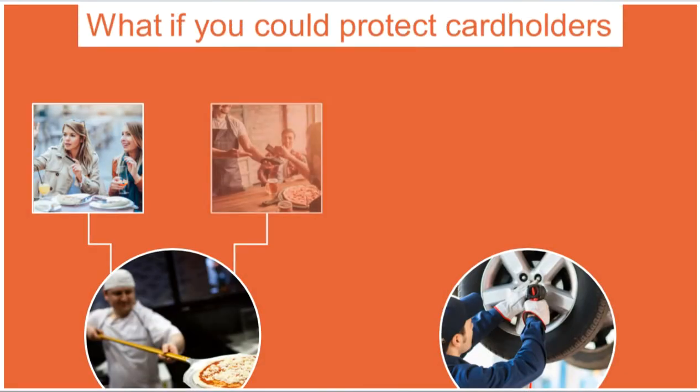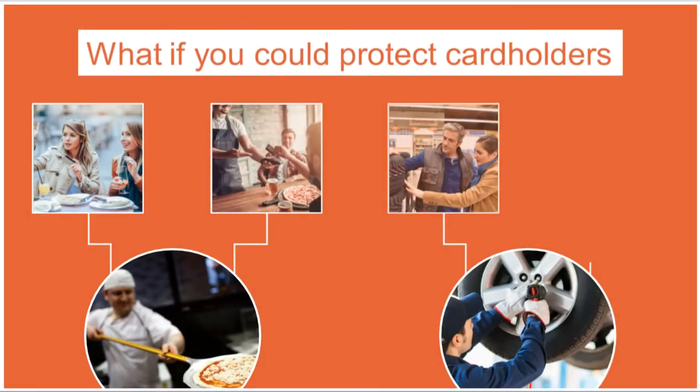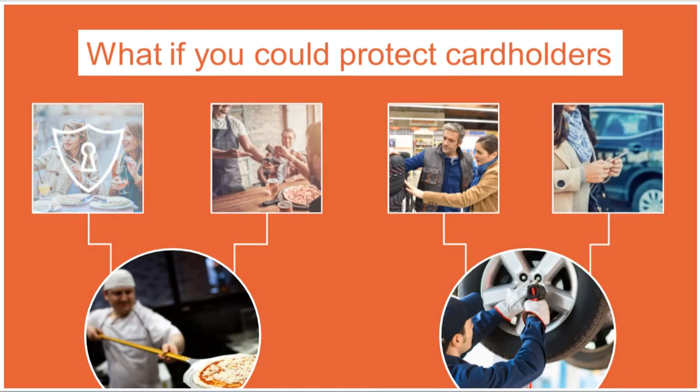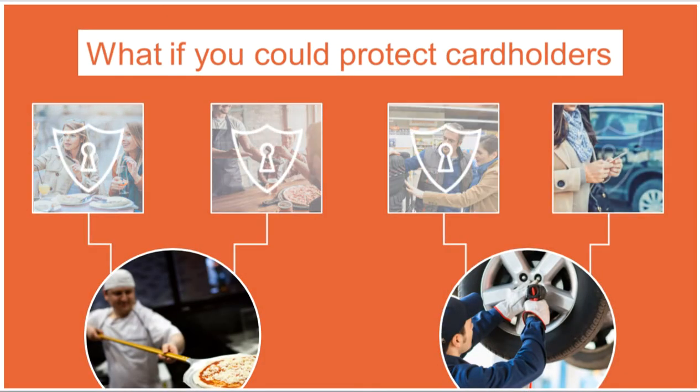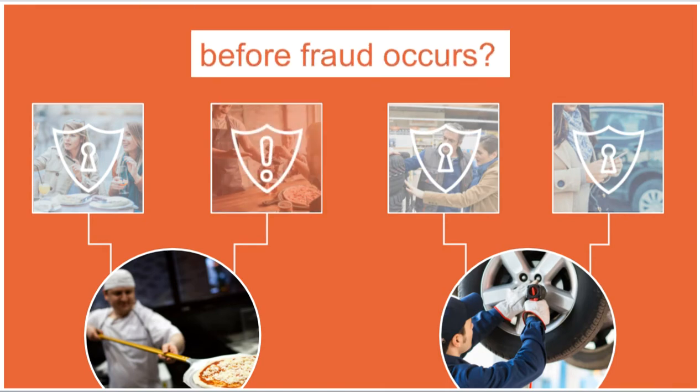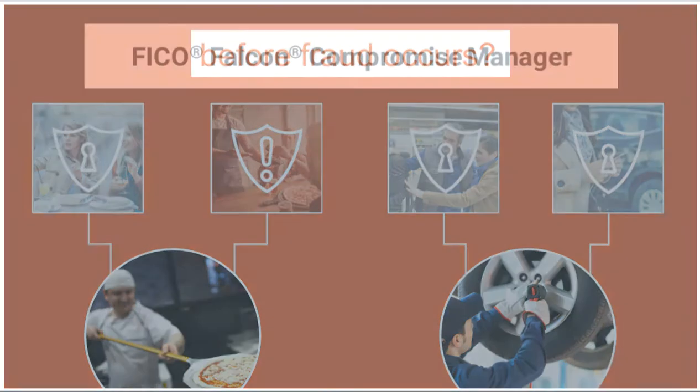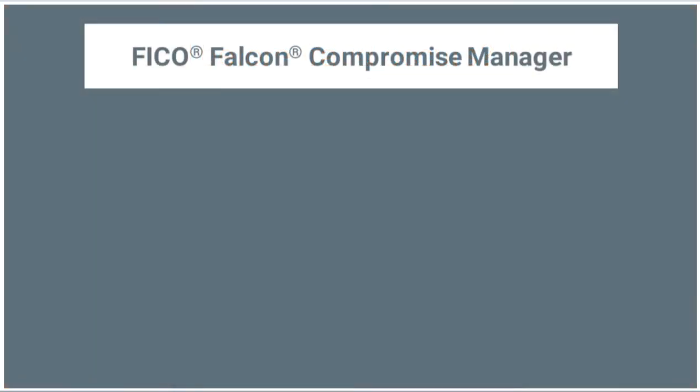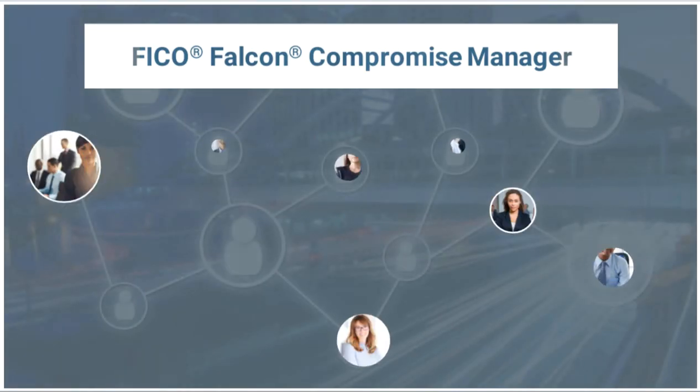What if you could protect cardholders and your organization by detecting compromised cards before fraud occurs? With FICO Falcon Compromise Manager, you can.